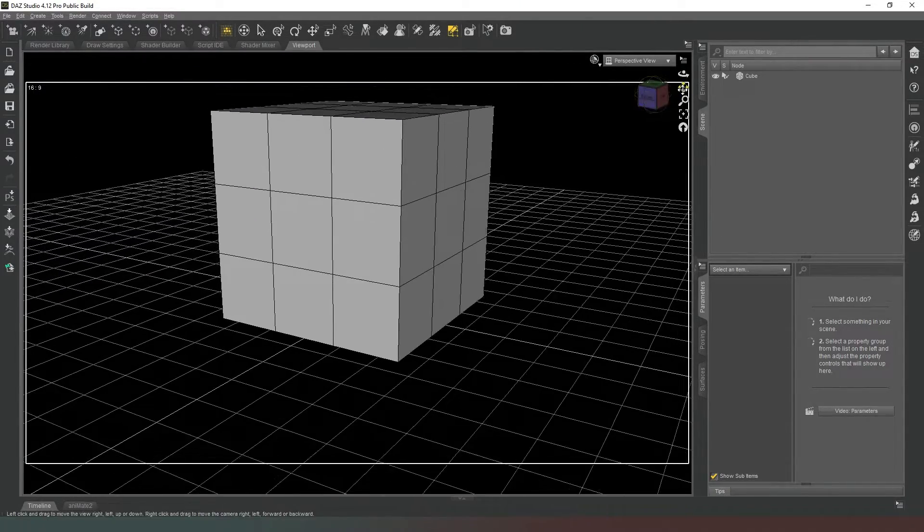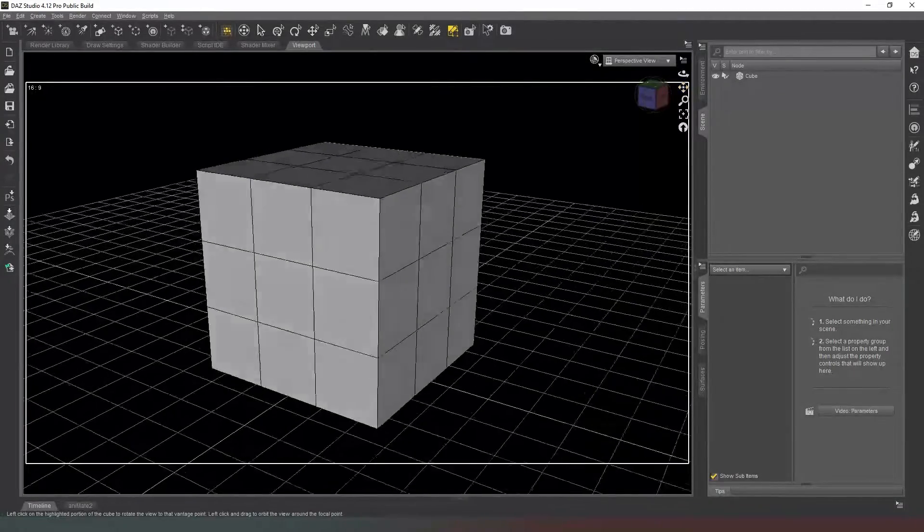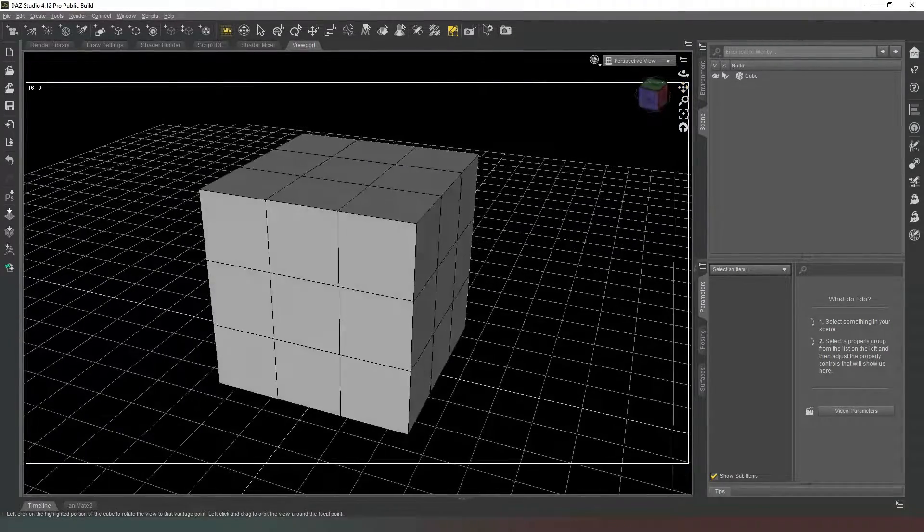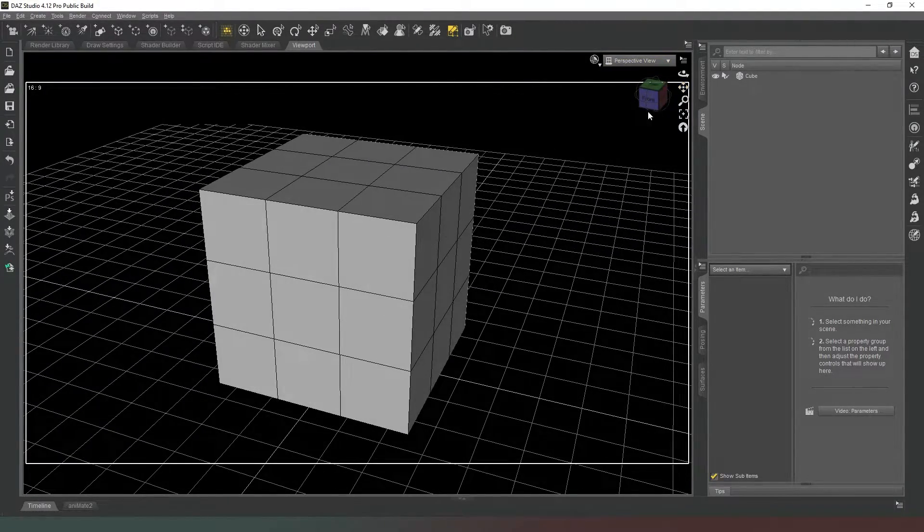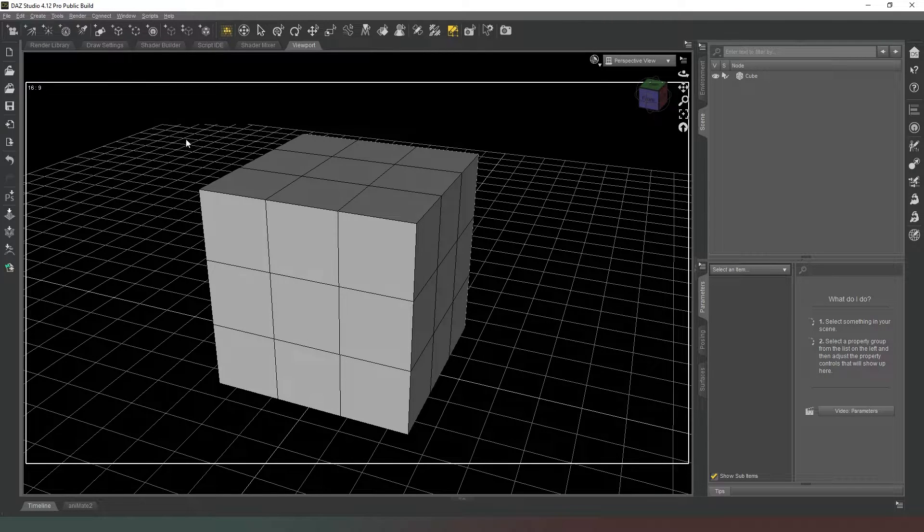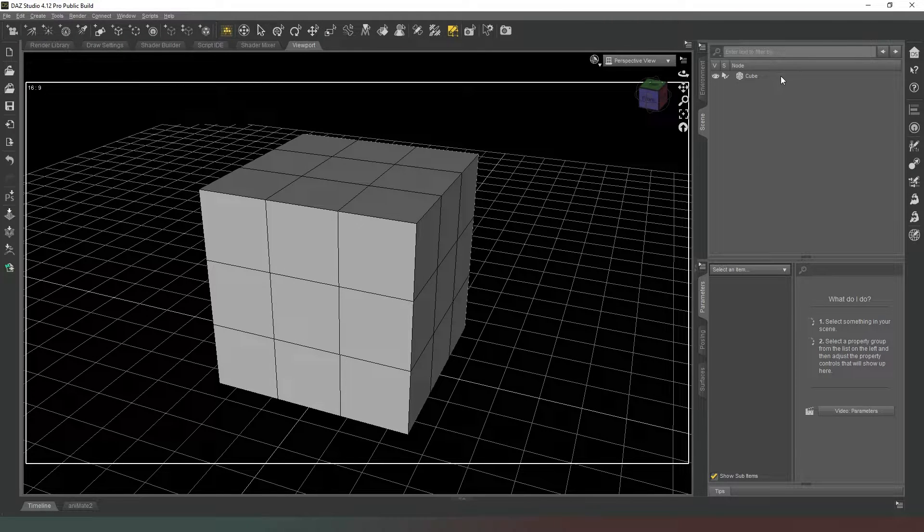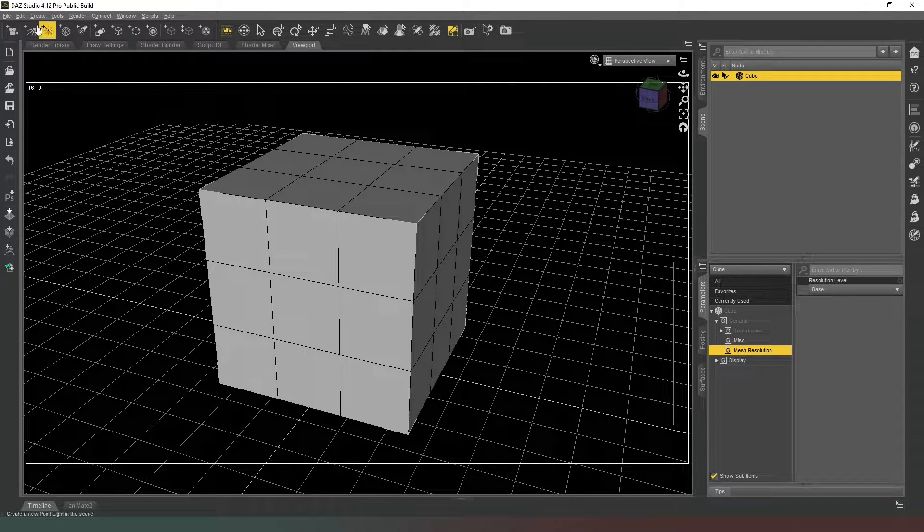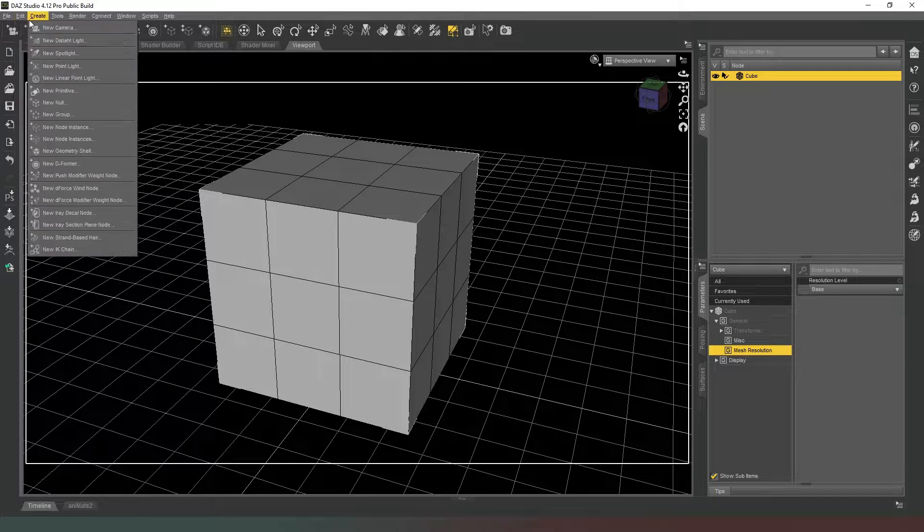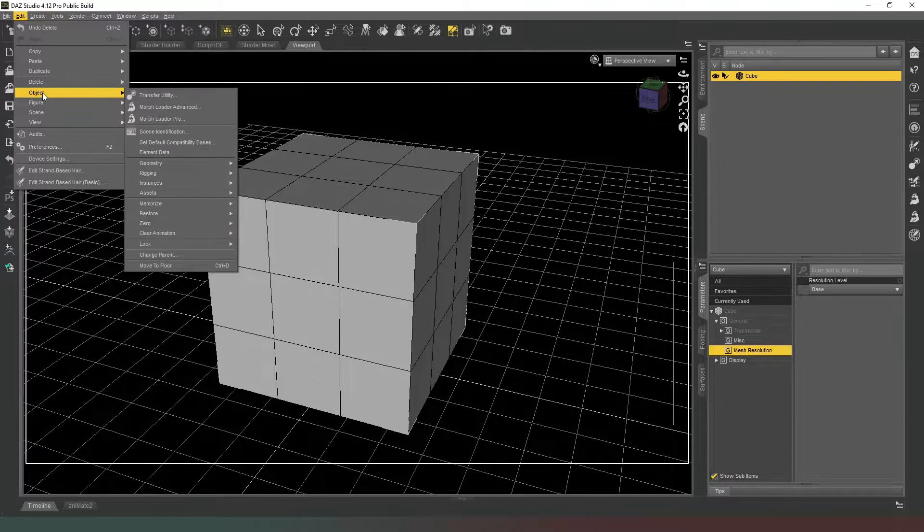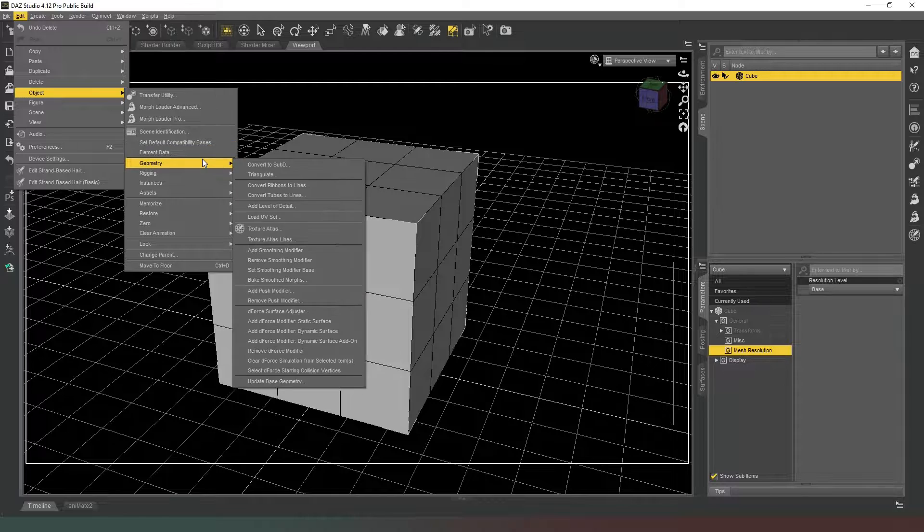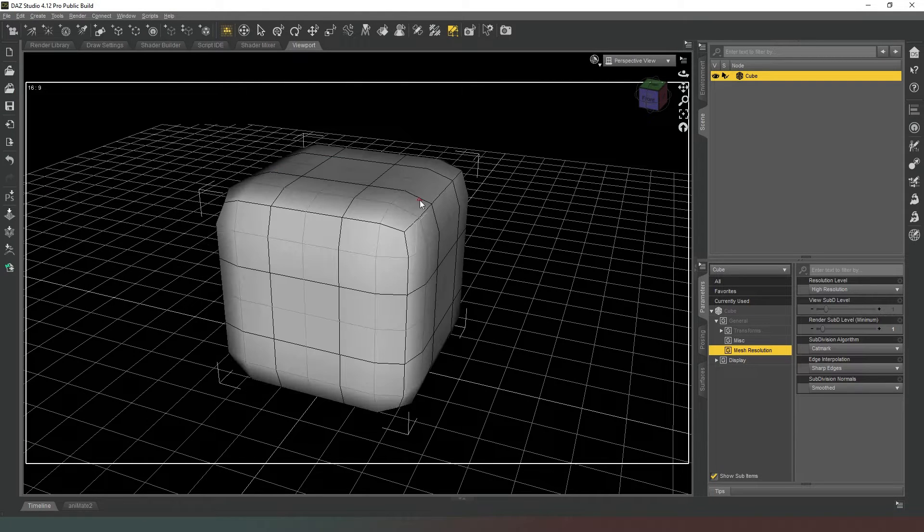Now then we have to zoom out a little bit here like this and we can see our cube here, five meters by five meters. So what we want to do is select our objects in the scene and we're going to go to Edit at the top here, and then we're going to follow the menu down to Object, then to Geometry, and we're going to convert to SubD.